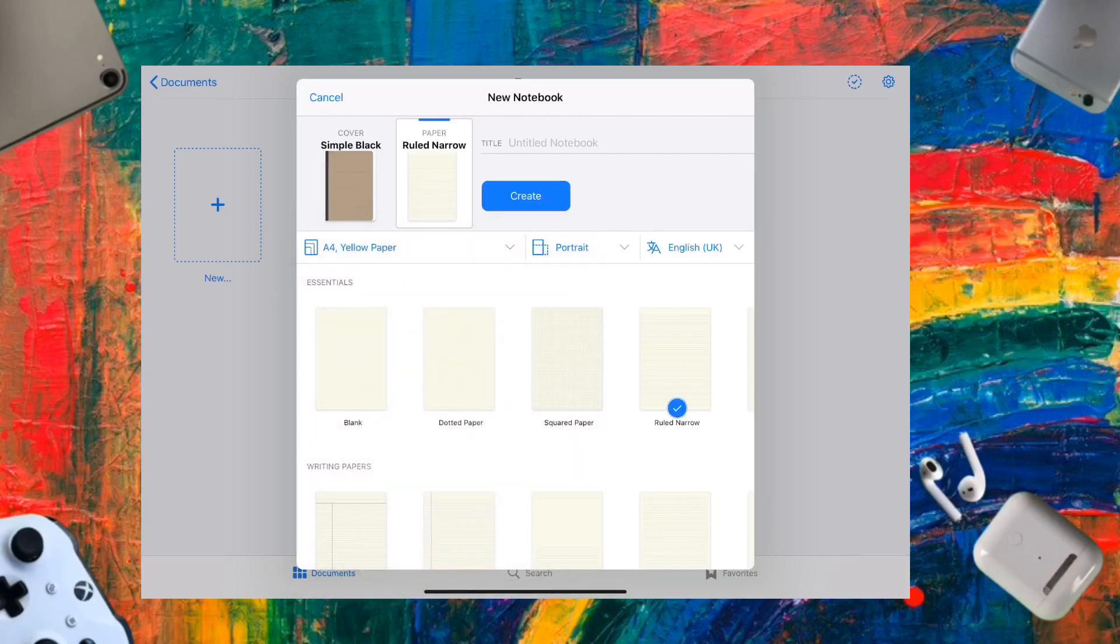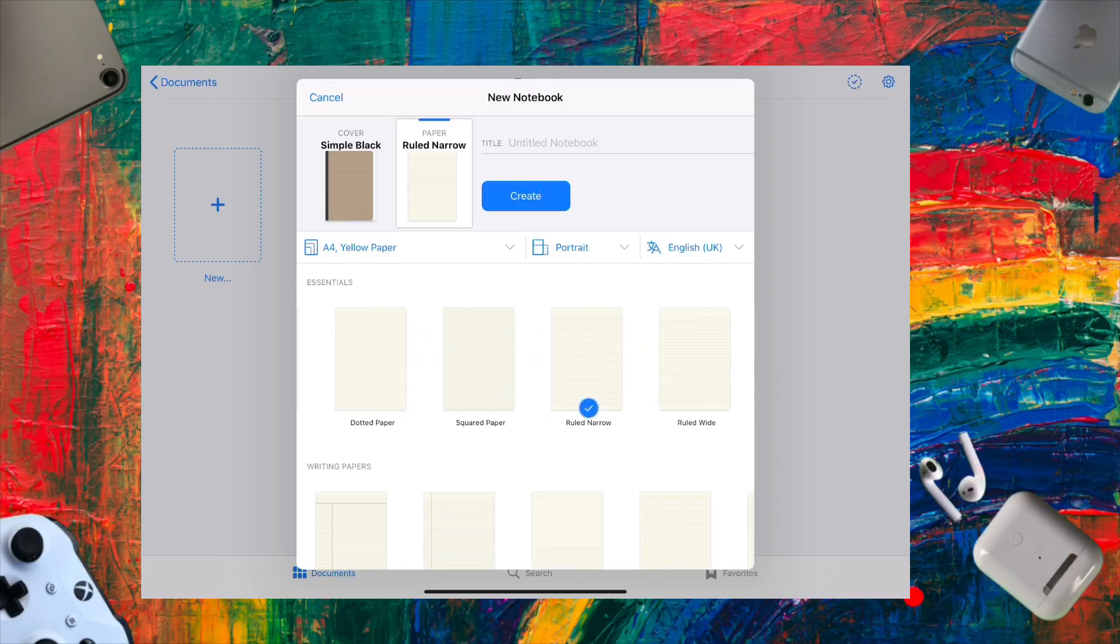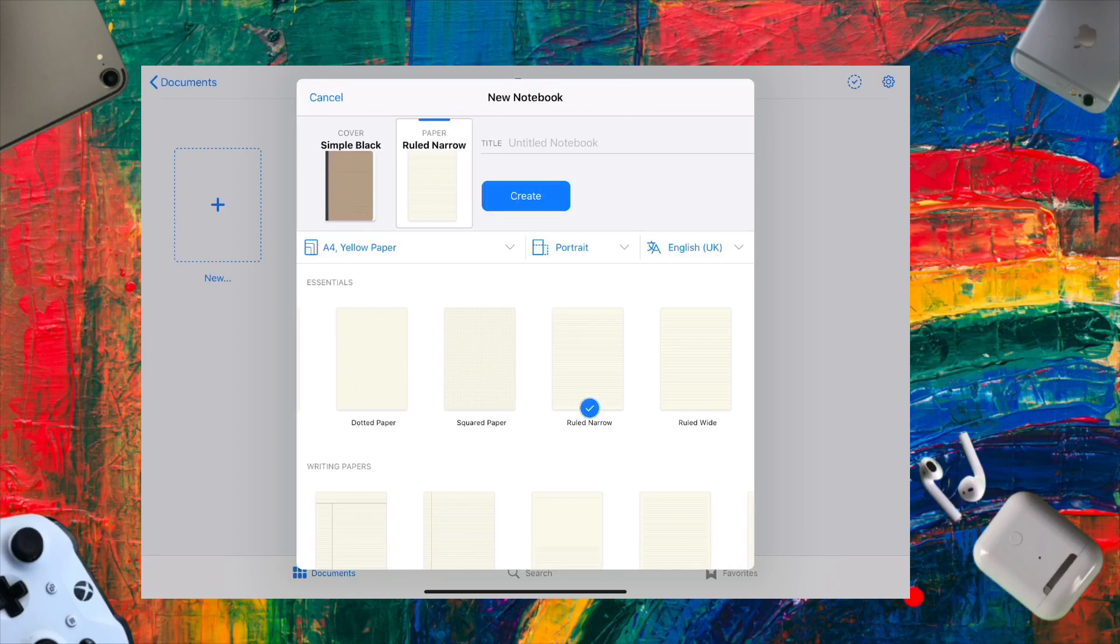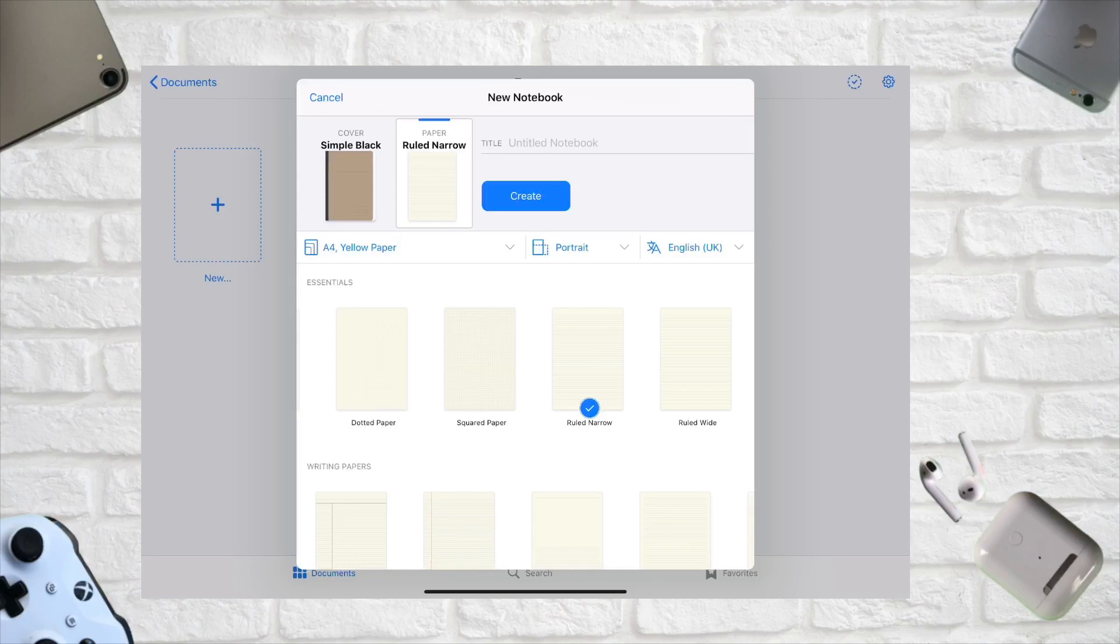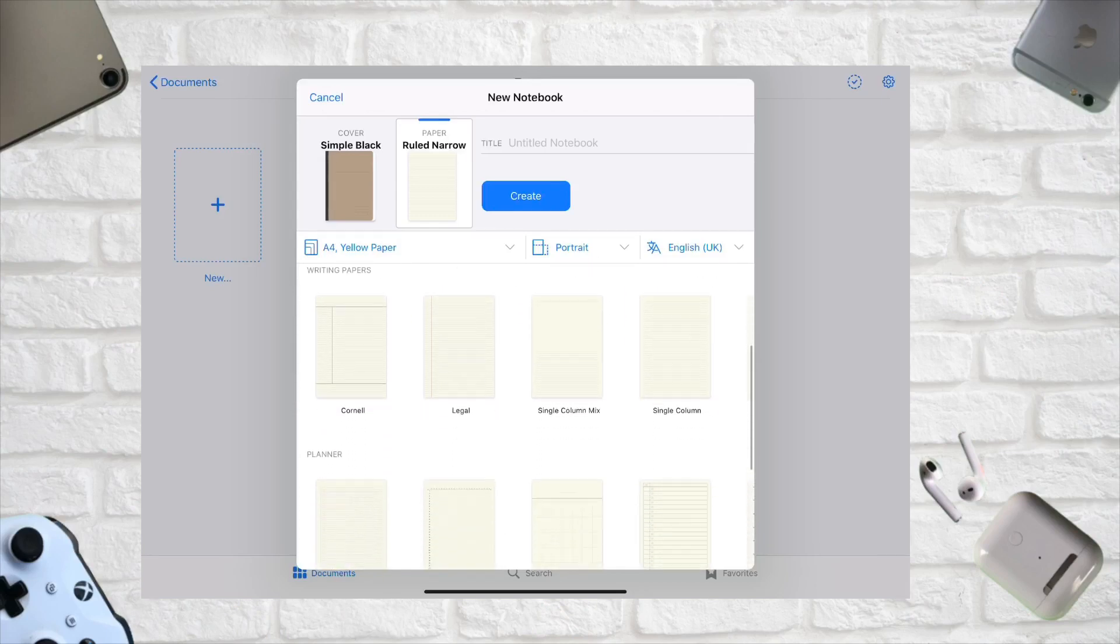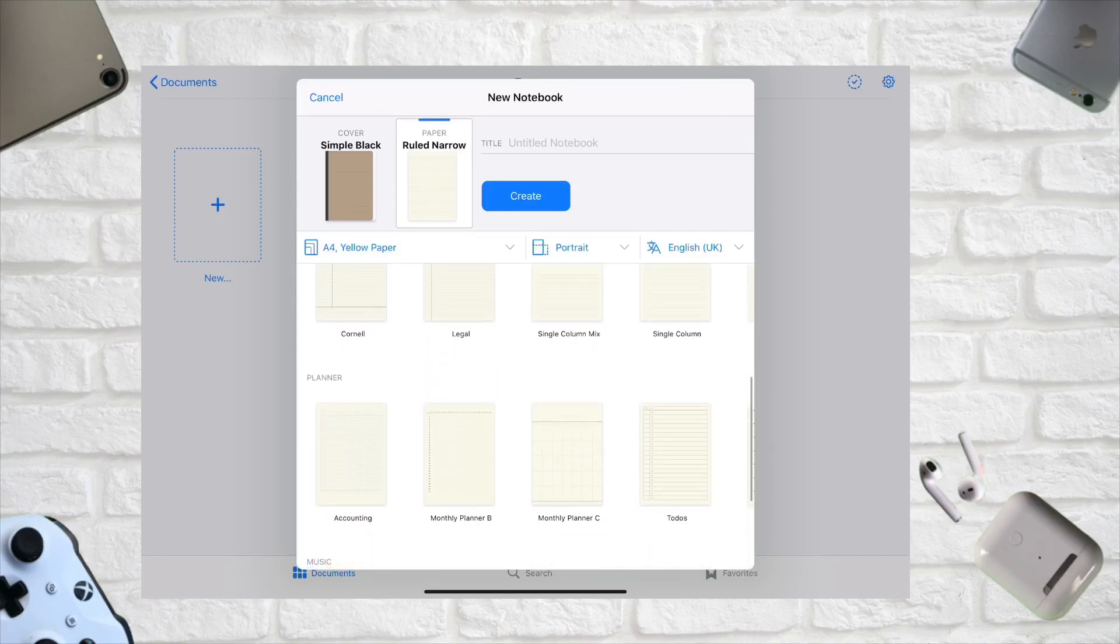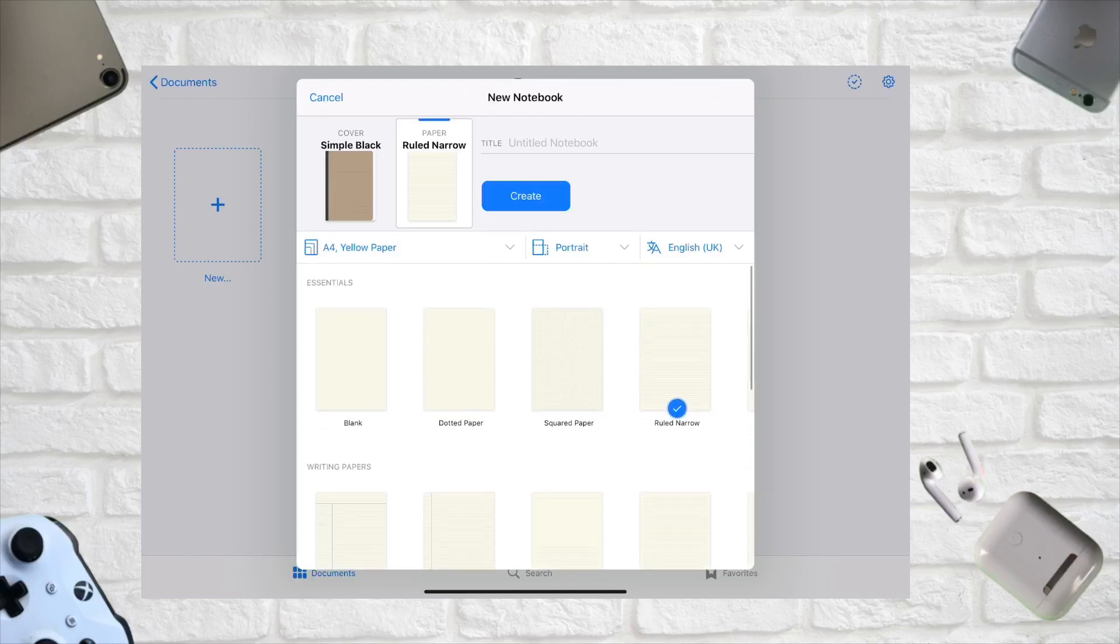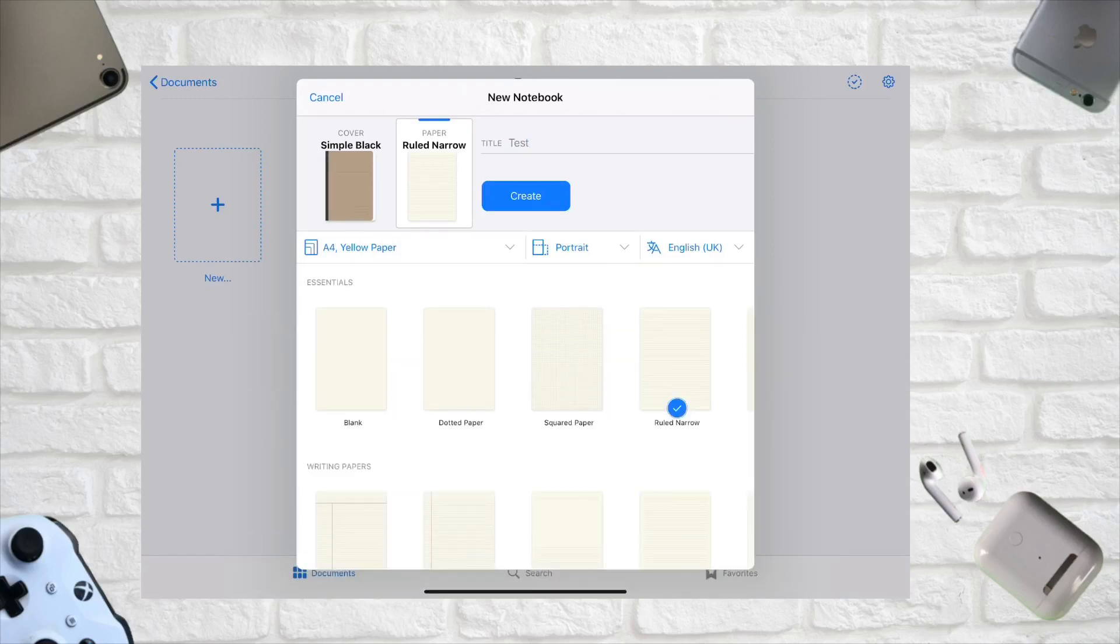You get squared paper, dotted paper, blank paper, ruled narrow, and ruled wide. If you're using the zoom feature I'll show later, go for ruled narrow. Ruled wide is better if you're writing bigger. There are also many options for planners. You can name your notebook and you're done.